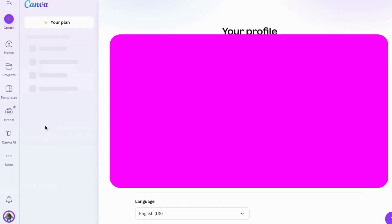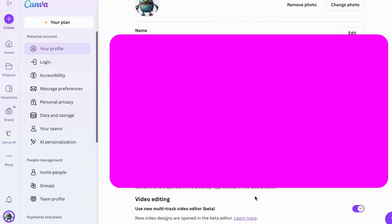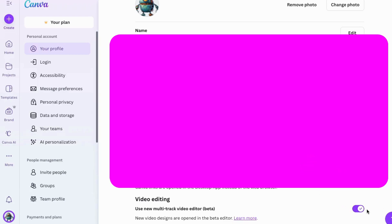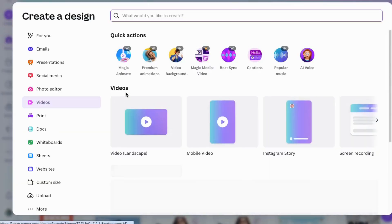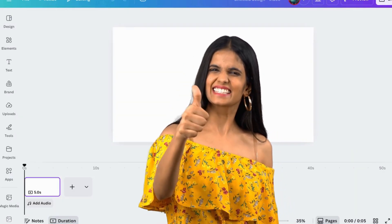Once you get to this page, scroll all the way down to the bottom — it's not too far — where it says video editing, and you'll want to turn off this button right here. Just click on this, and then it will change you back to the old video editor. Let me refresh my page. And now you'll see that it's put me back into the old video editor.